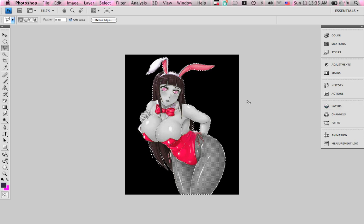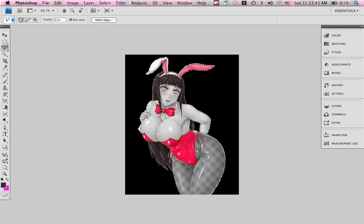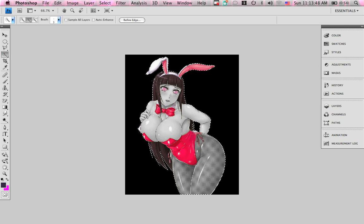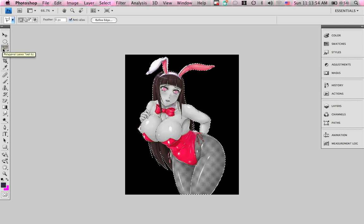I'm going to show you how to do this. First of all, you have your entire character selected. This is a good tool to get a lot of the stuff pretty much selected, but you might miss a few parts in there or you added a little too much.